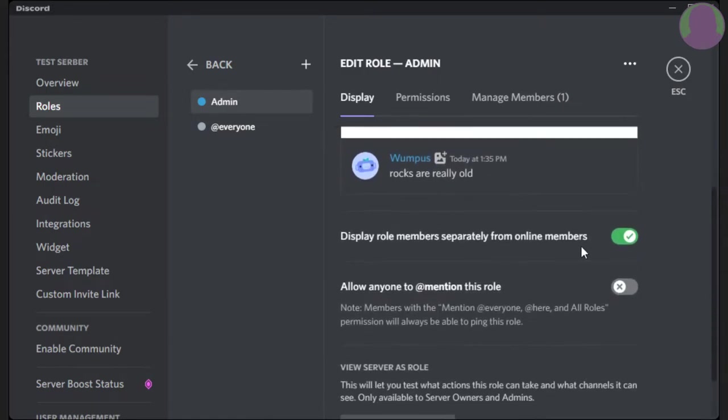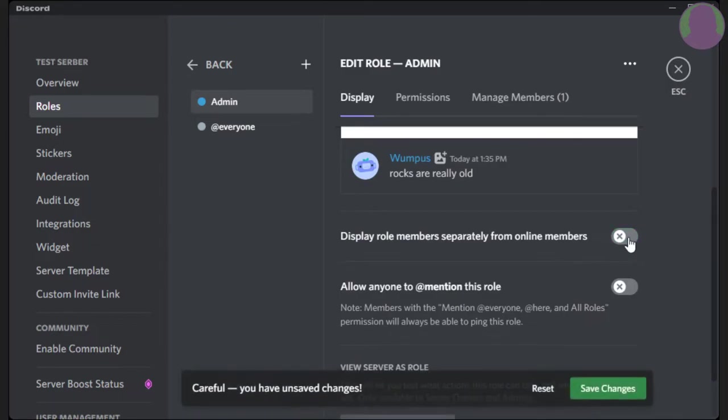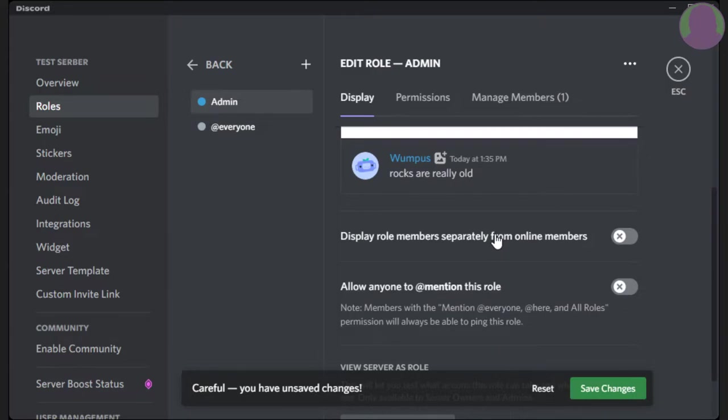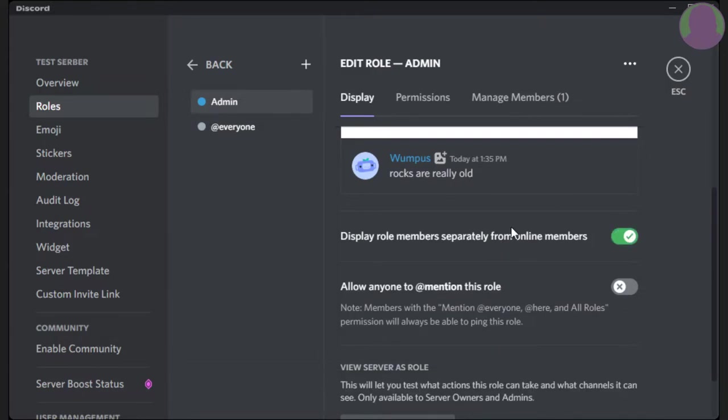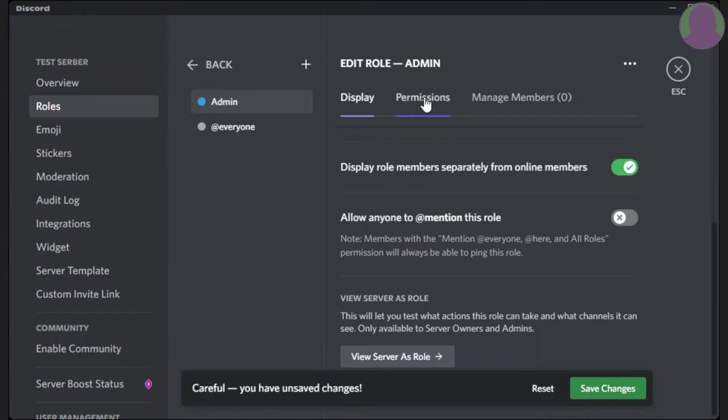Now, down here, this will not normally be checked off. So display roles members separately. Now, if you want your admins to stand out from everybody else, that will make it to where they have their own separate little category, and all people with this role will be separated from everybody else. All right, now we're going to head over to permissions.